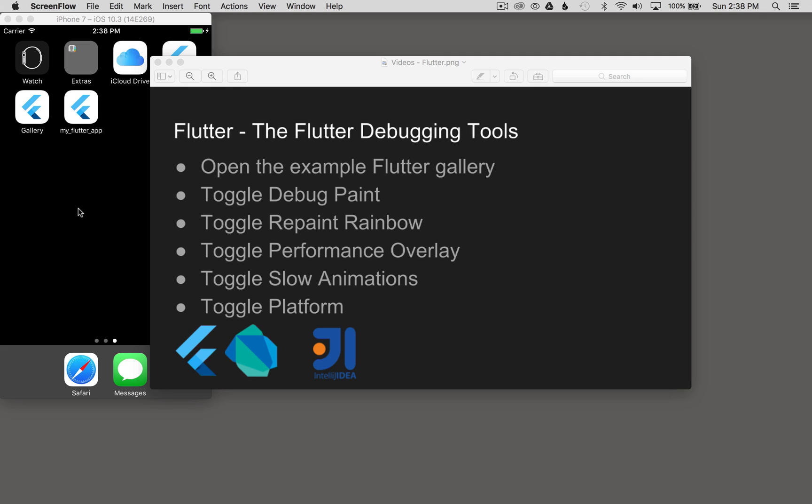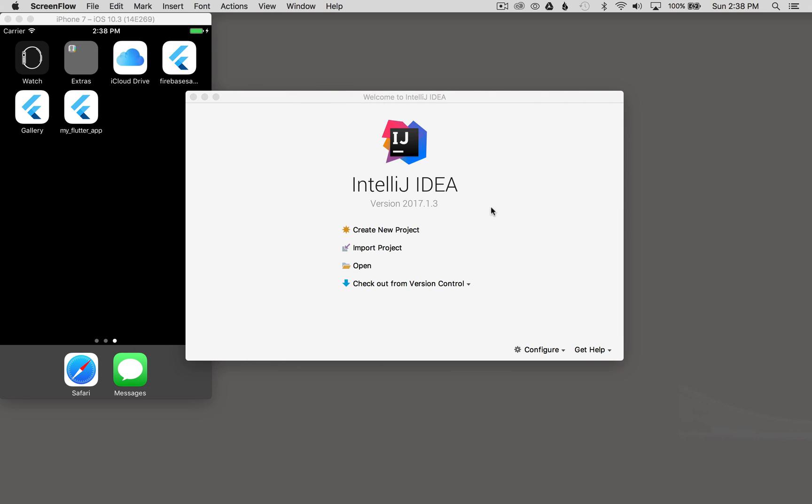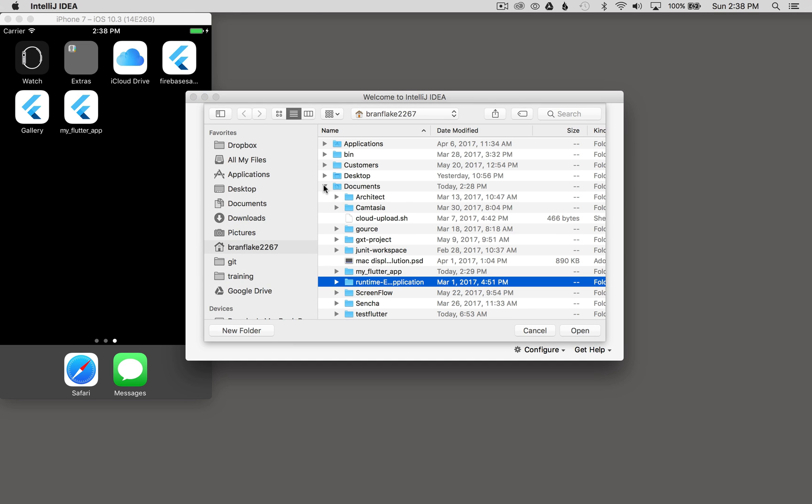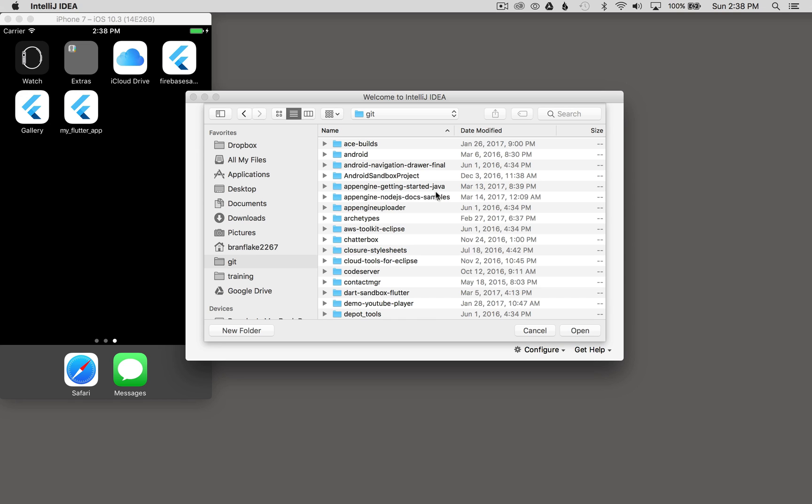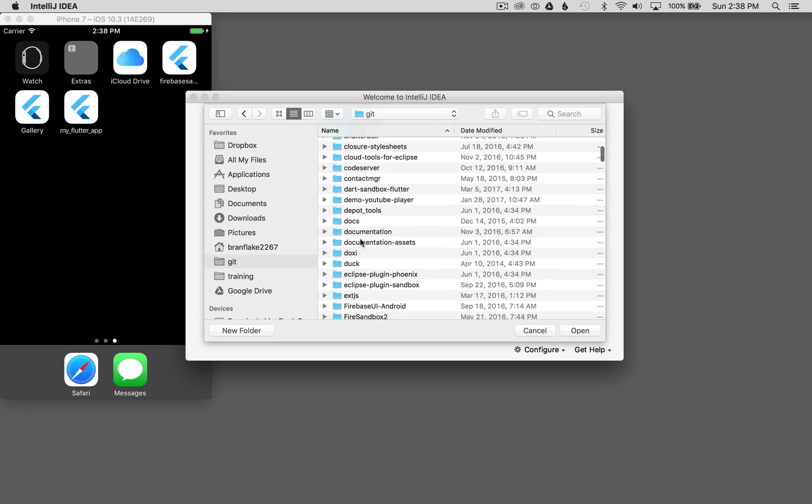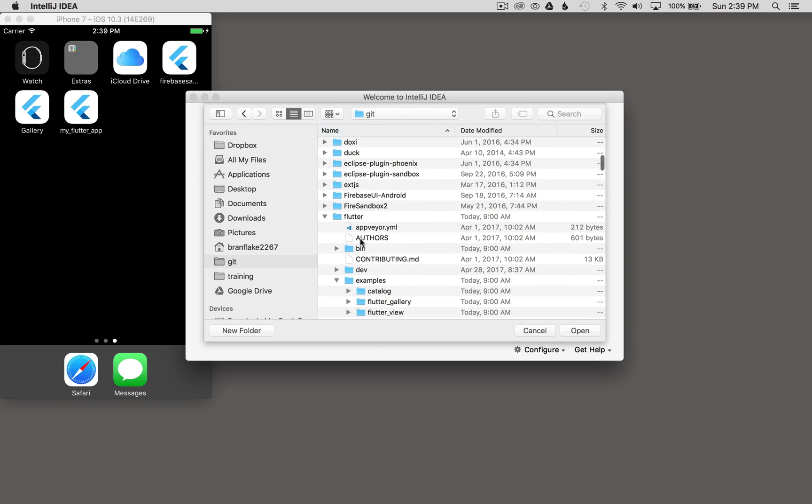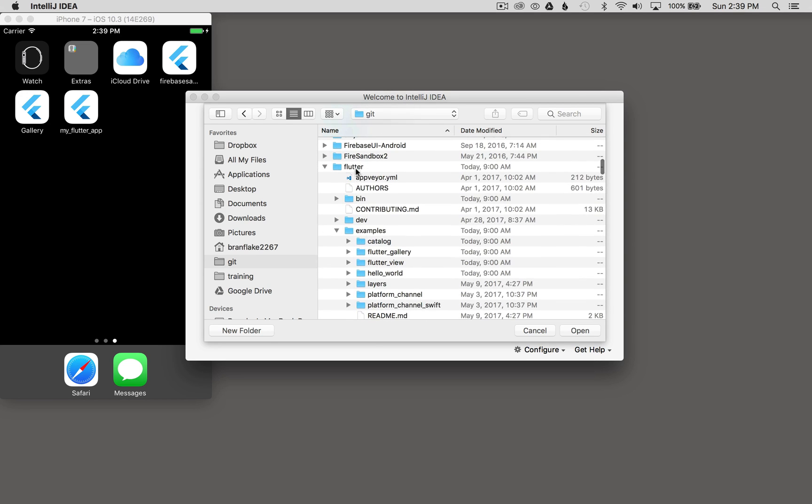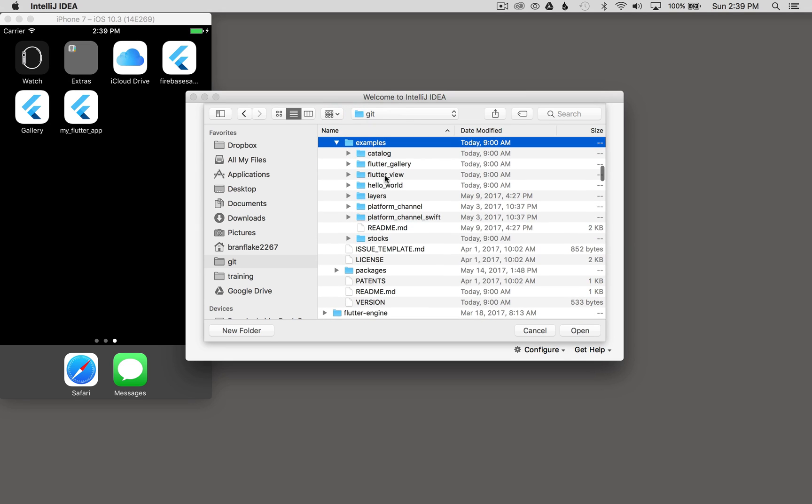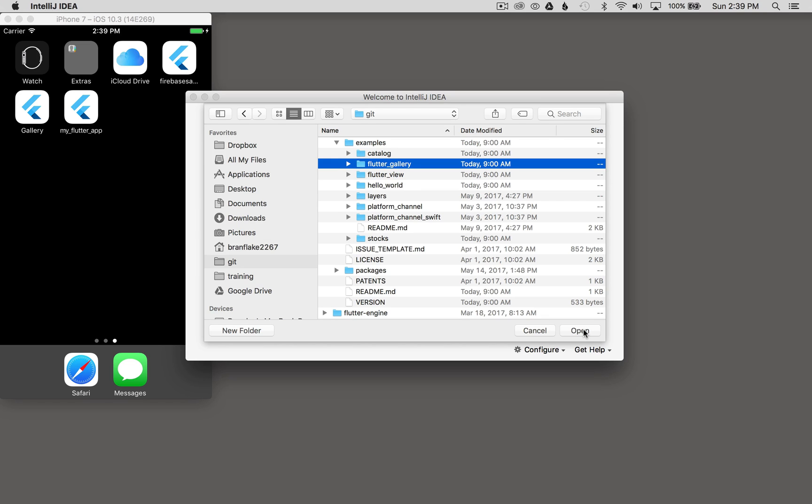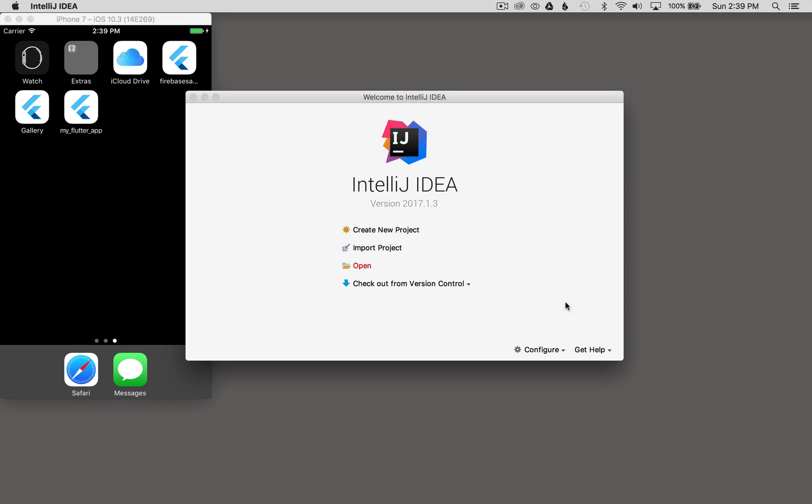To get started, I'm going to go to my IntelliJ IDEA application. I want to open up the gallery, so I'm going to click on open. The gallery is located in the Flutter git directory or the Flutter repo. Here's examples in Flutter, and there are several examples to look at. These are all great to examine, to pick apart, to figure out, and they will help you with your application building. I'm going to select Flutter gallery and click on open.